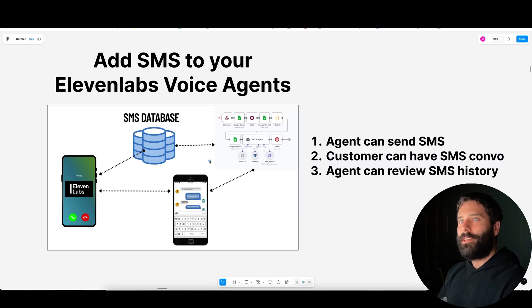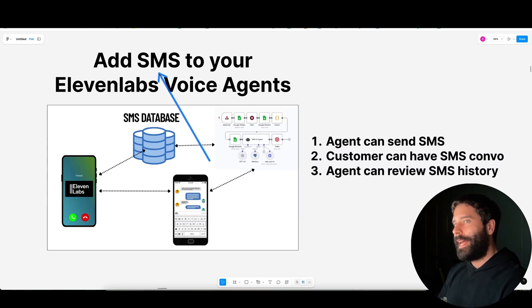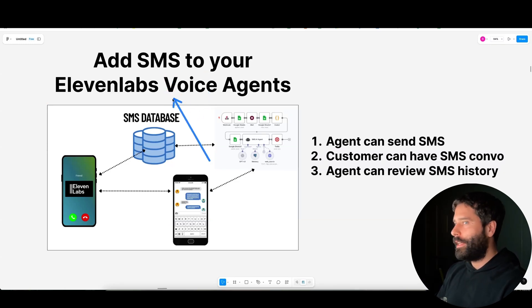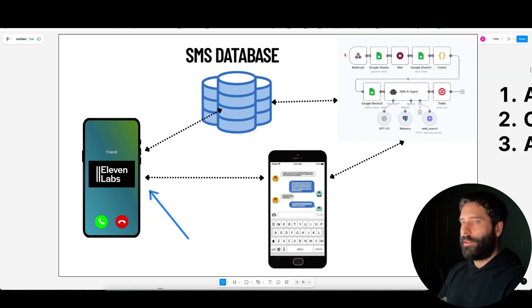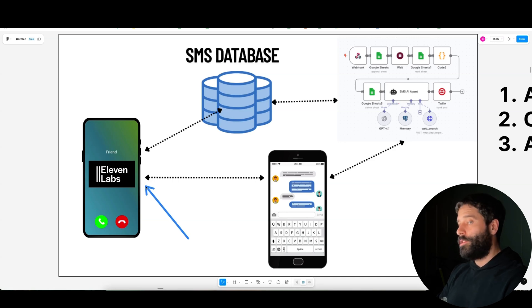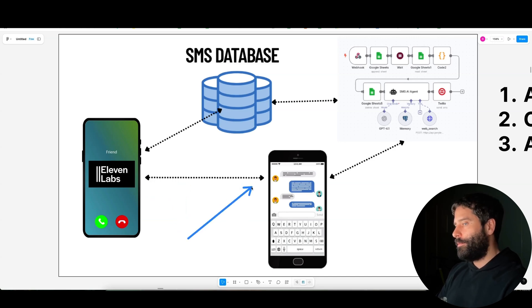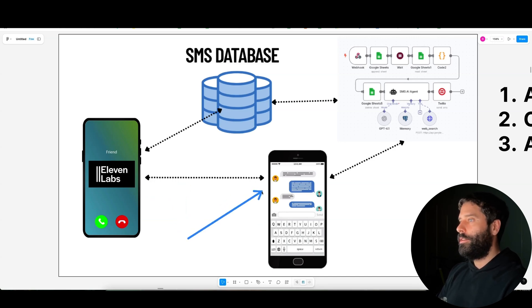Hello legends. In this video, I'm going to show you how to add SMS functionality to your ElevenLabs voice agent. I'm going to show you exactly how to get your ElevenLabs agent to dynamically during the conversation be able to send an SMS to your customer.